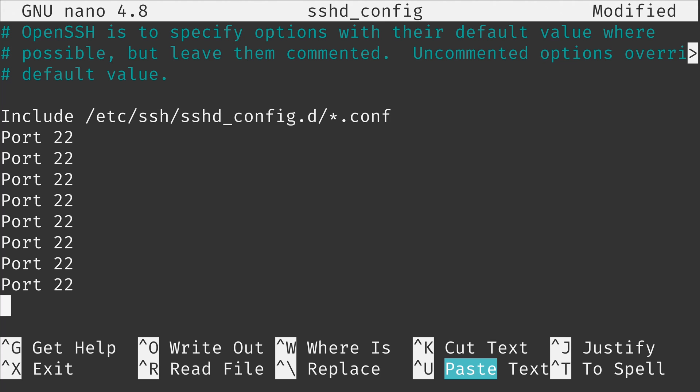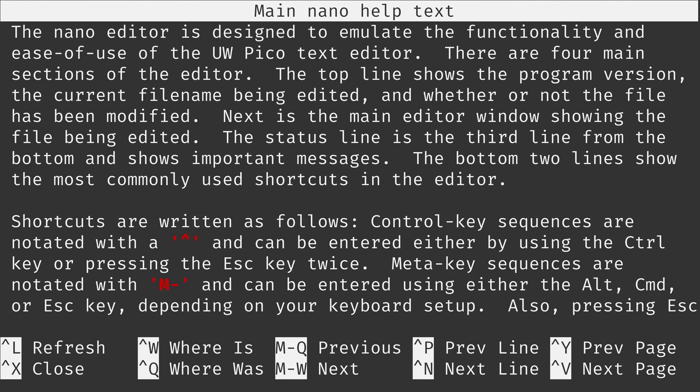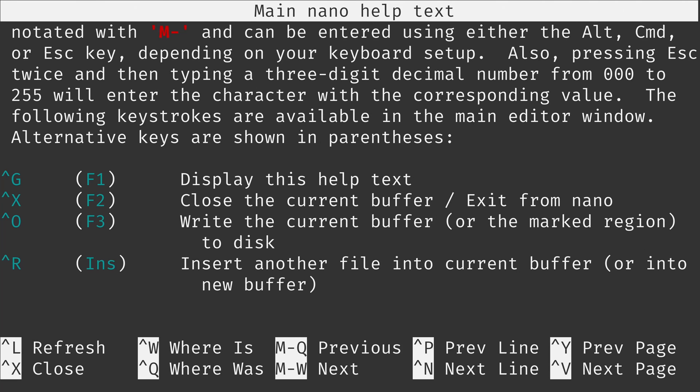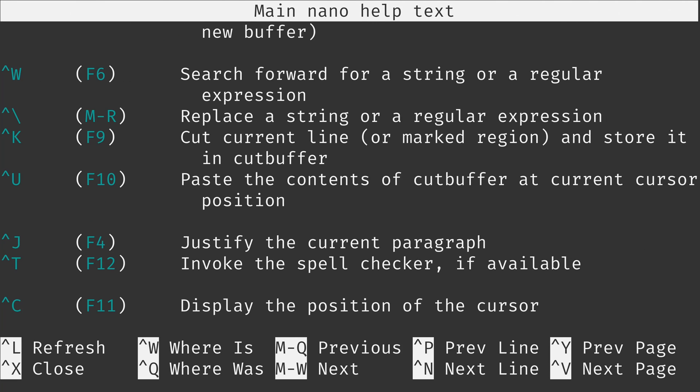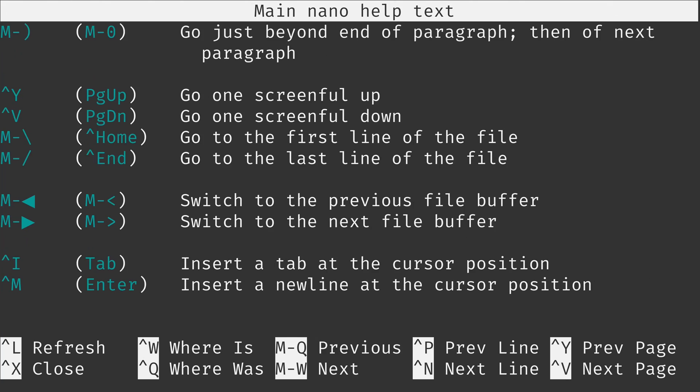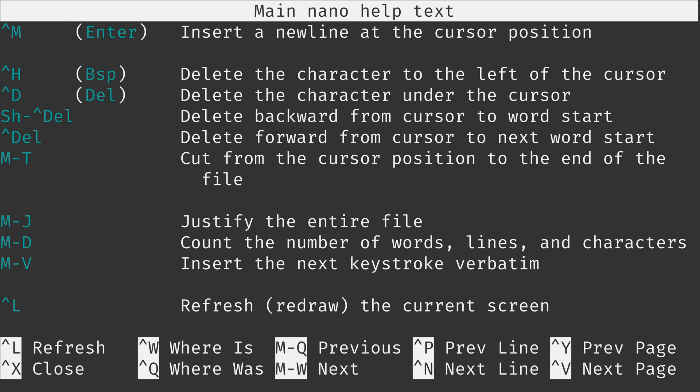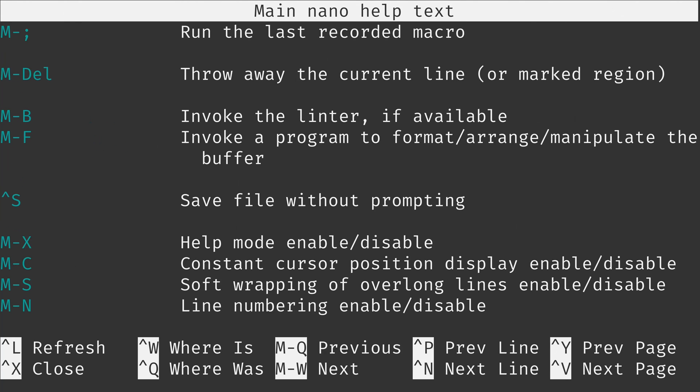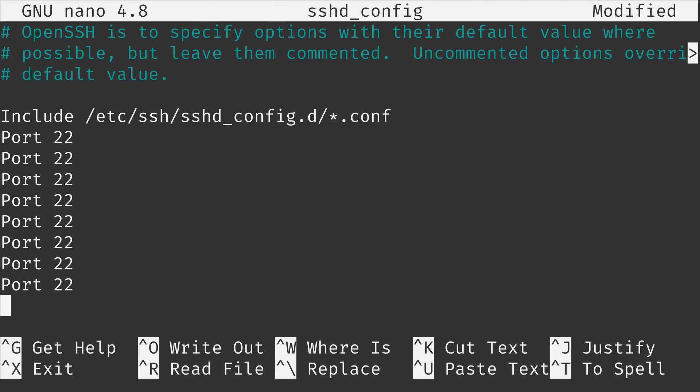We also have ctrl g for get help. And this will bring up a file that you can read to learn even more about nano. As you can see there's quite a few lines here. But that'll give you access to even more information if you need it. I'll just do ctrl x to exit out. And that takes me back to the file.